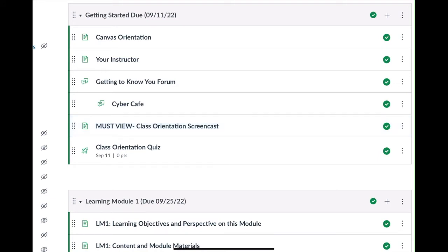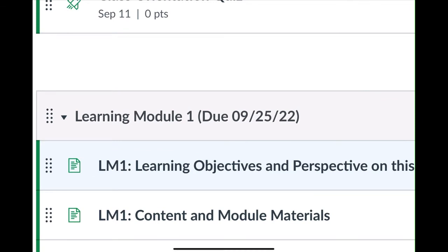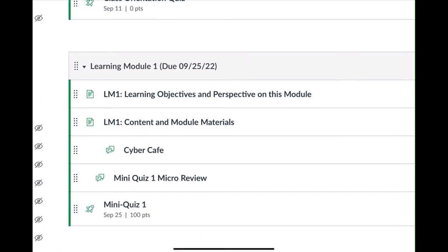Let's take a closer look at the learning modules — this is where the stuff is that you have to do in this course. Every learning module starts out with learning objectives and perspective. This is learning module one — you can see it has a due date. Every learning module has a due date. Most of them are two weeks; some are one week. Make sure you take note of the due date. Each module has: objectives, content, cyber cafe, mini quiz review, and mini quiz.